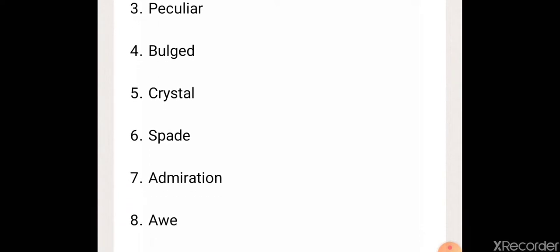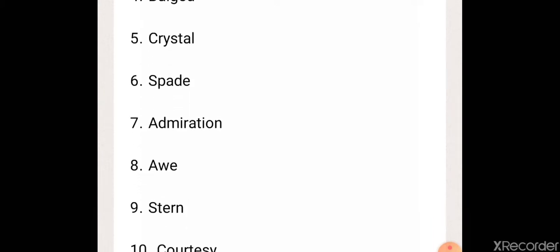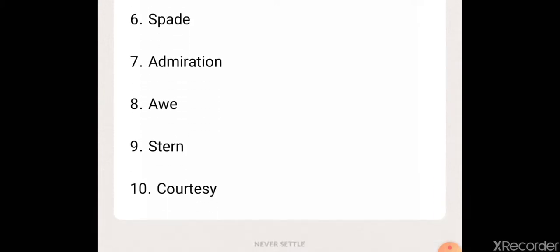Seventh, admiration. Eighth, away. Ninth, stern. Tenth, courtesy.